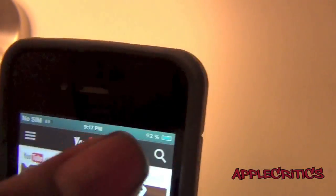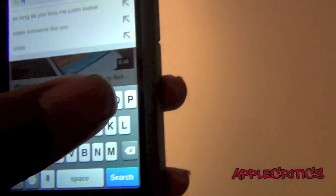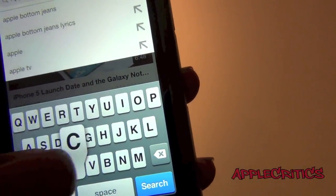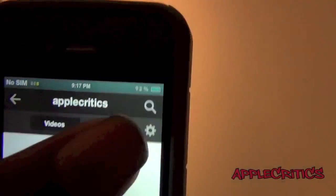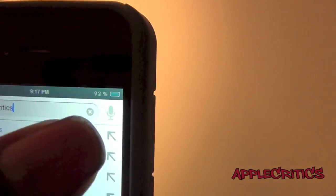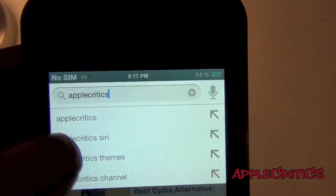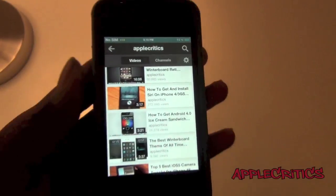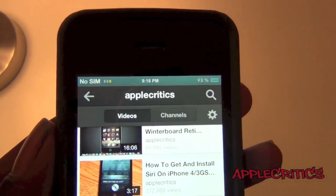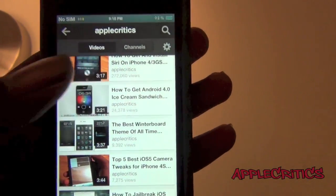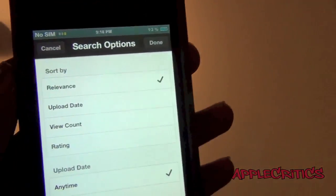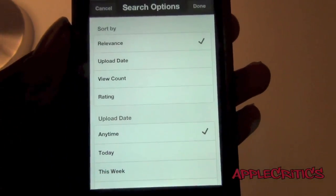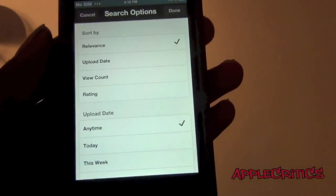So if I go ahead and decide to search for something — let's say none other than AppleCurtics — you'll then see that you have that voice search right there, which is very useful if you don't want to type. Once I go ahead and search, you'll see that I can see the channels and the videos, and you can see all my videos right there. You also have settings so you can search by the upload date, the view count, the rating, and the upload date this week and more.